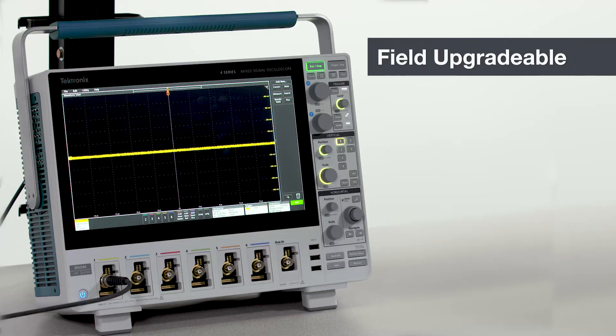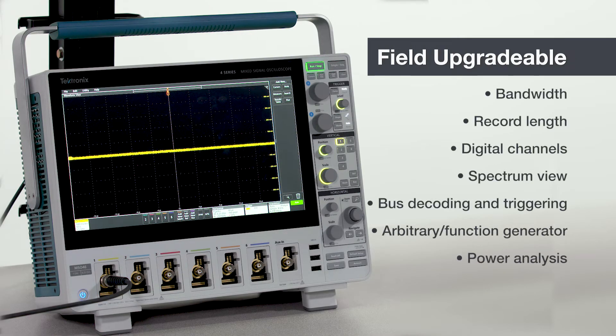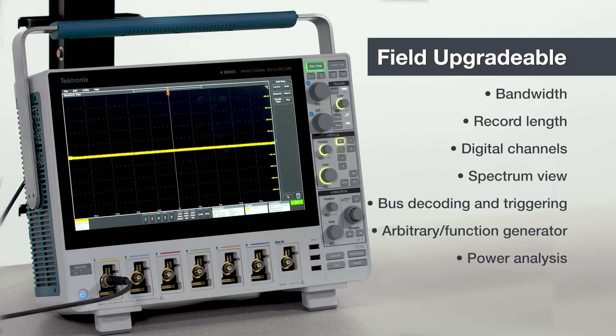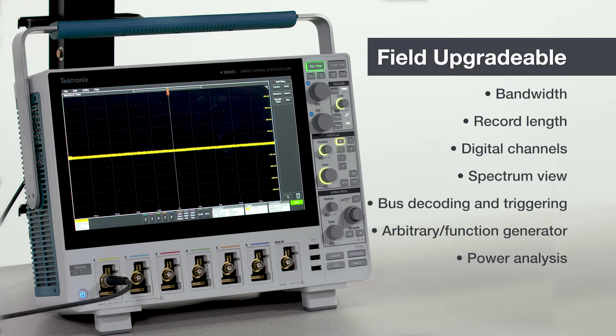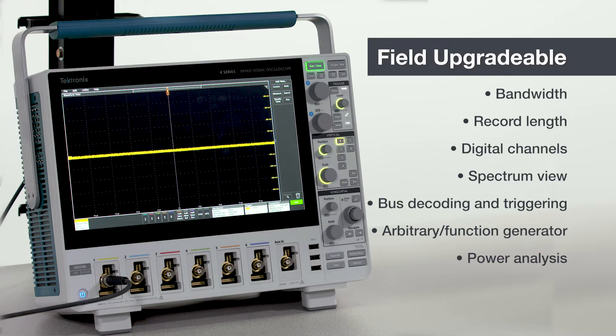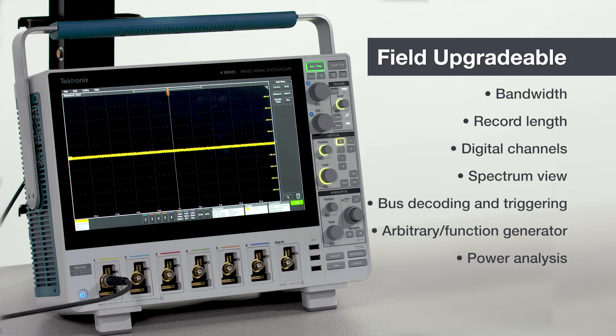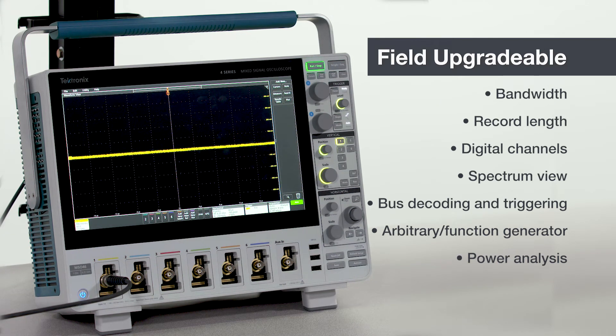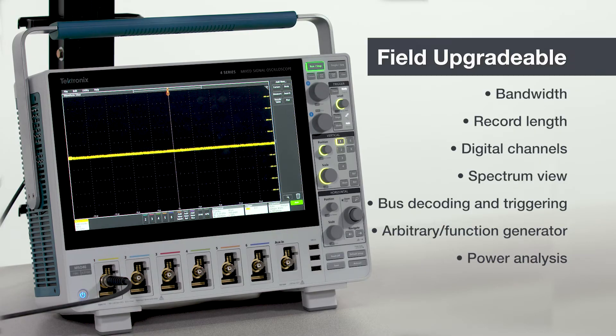All of the functions I've talked about in this section can be configured in a new instrument or can be added later in the field. And our engineers are continuing to add new capabilities and options. You can also upgrade bandwidth to any level or double the record length without returning the scope to service. So you can buy what you need today and add performance and capabilities as you need them.